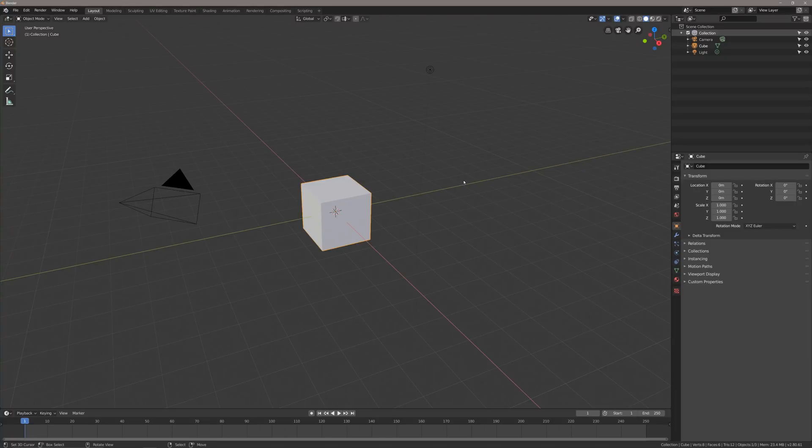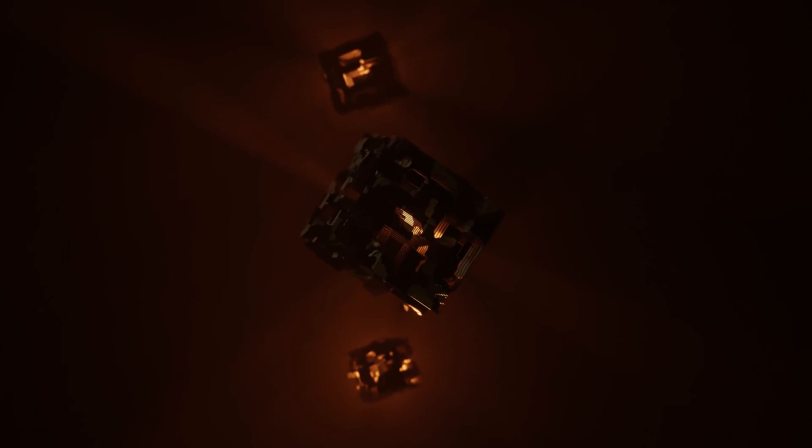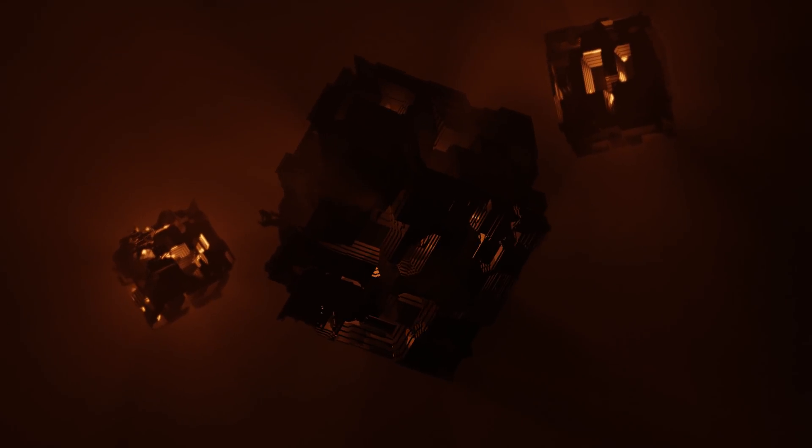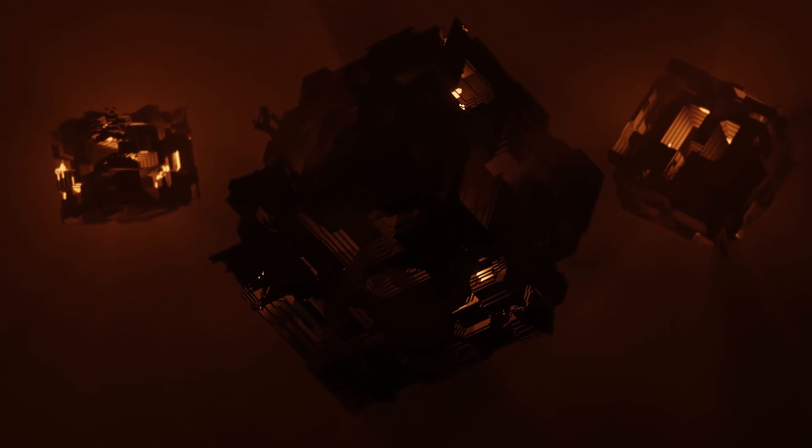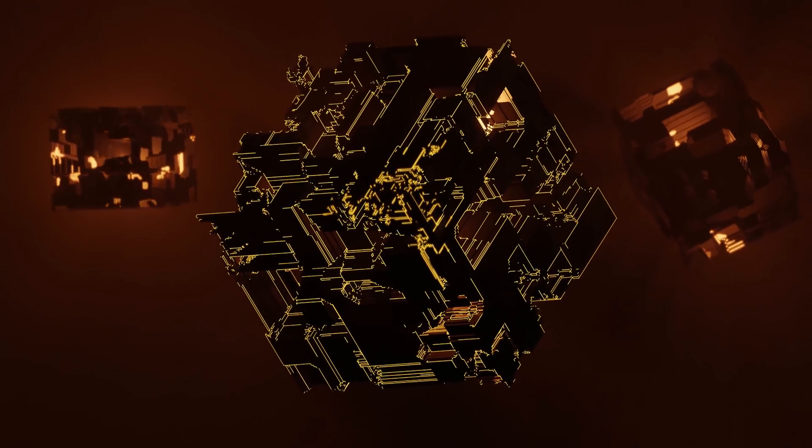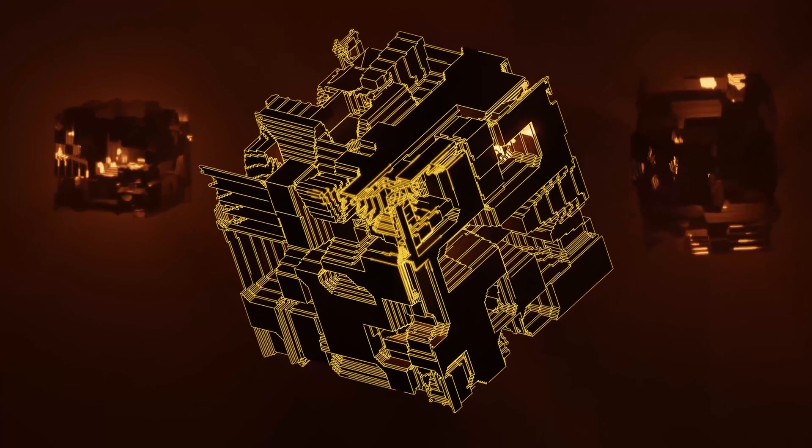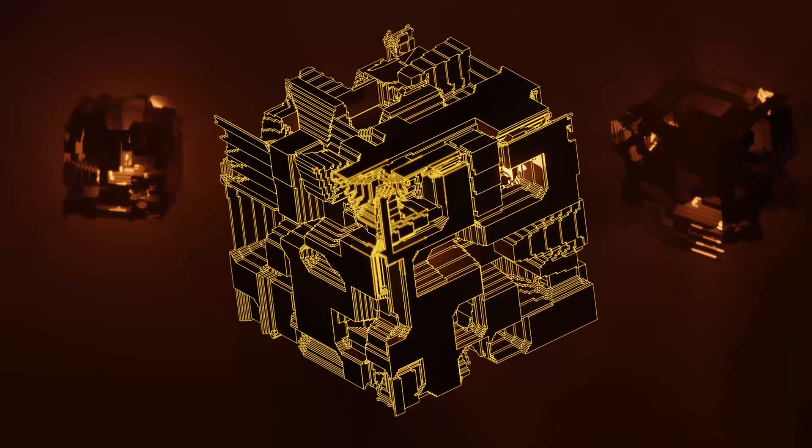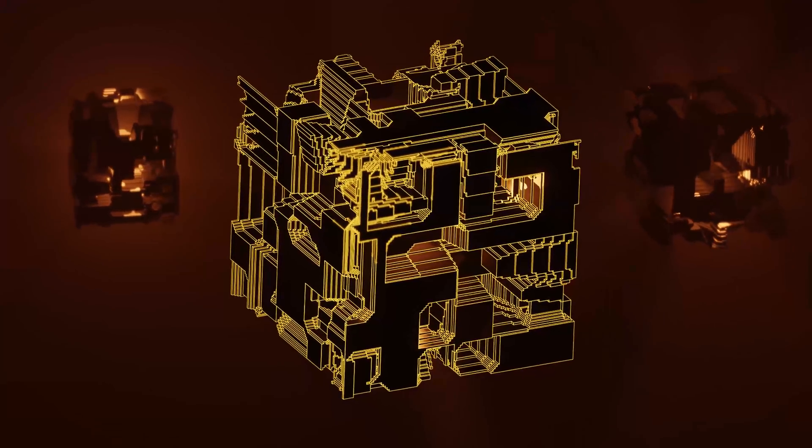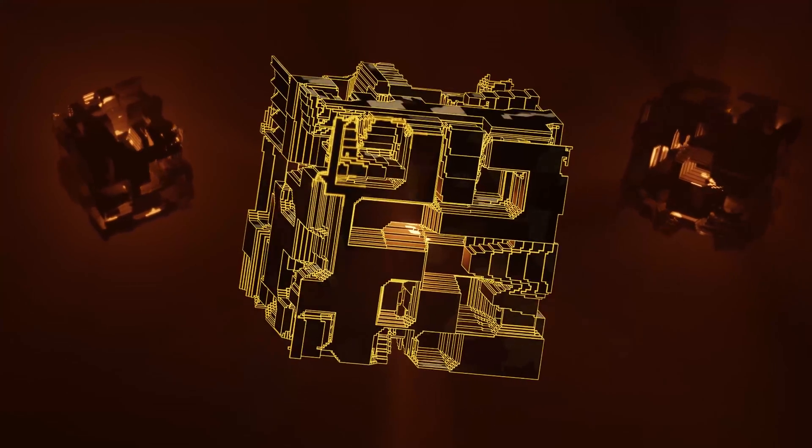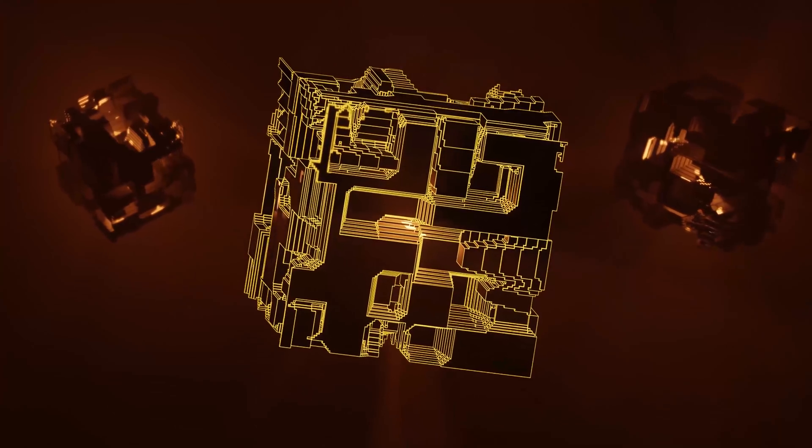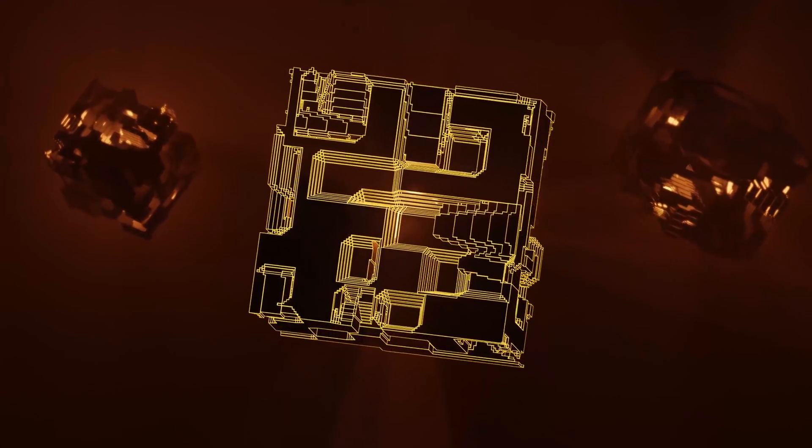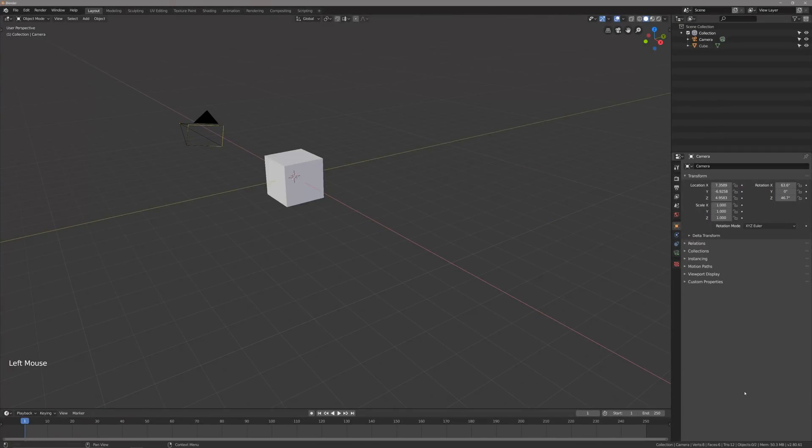Hey, what's up guys. Today I'm going to be showing you how I made this tech cube animation using Blender 2.8. All right, let's get into it.